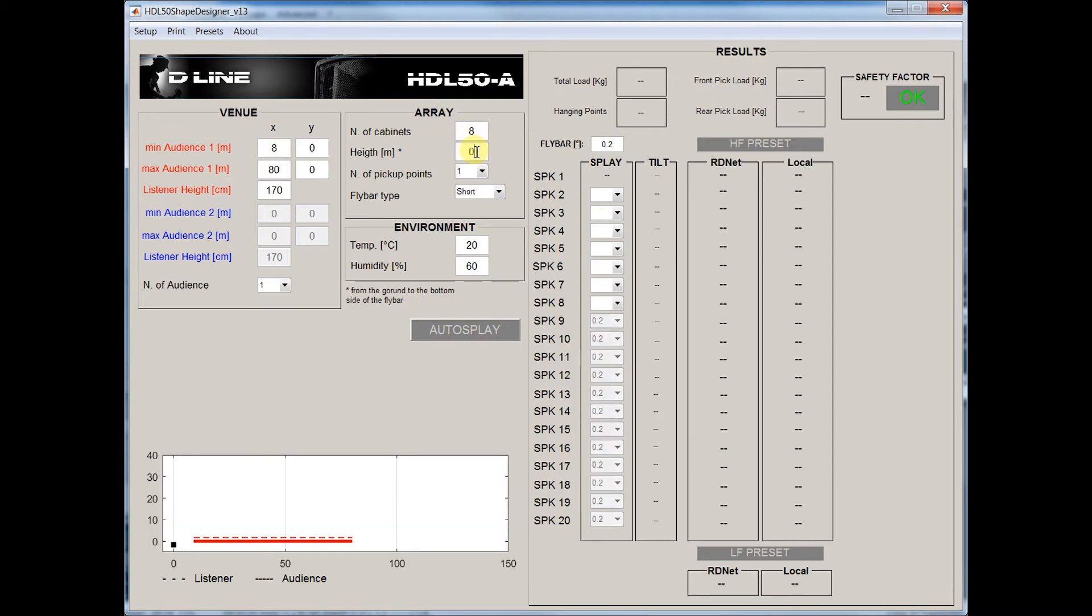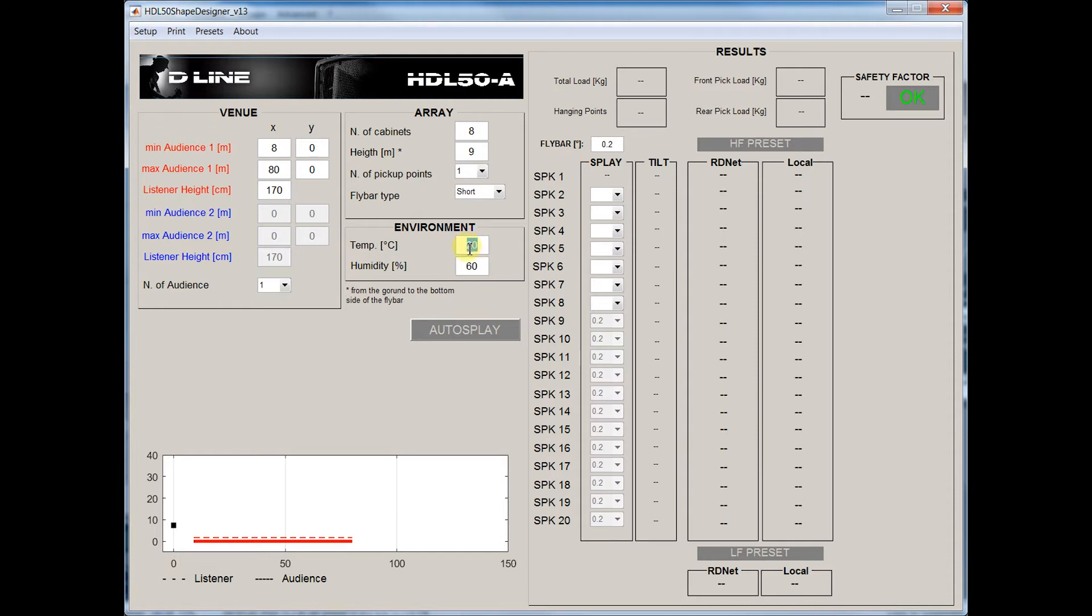Height of the fly bar, in our case 9 meters, and number of pickup points, 1. So input 20 degrees Celsius with 40% of humidity. Click Auto-Splay.